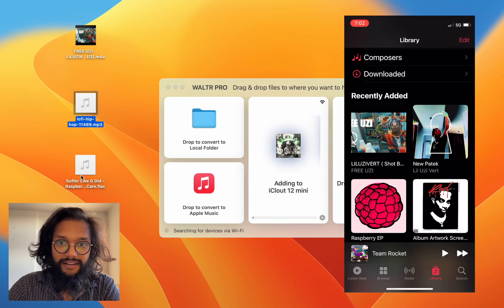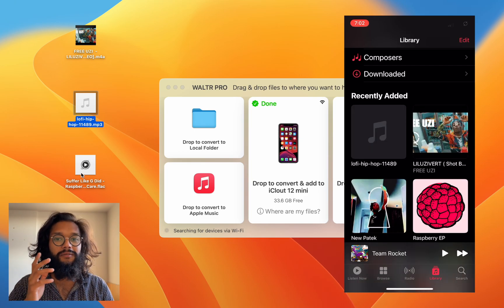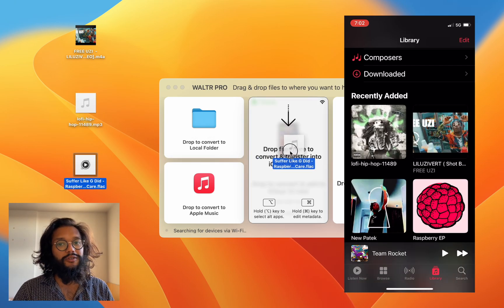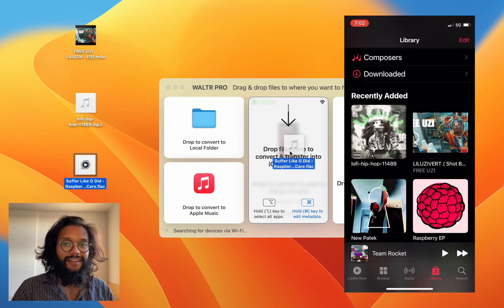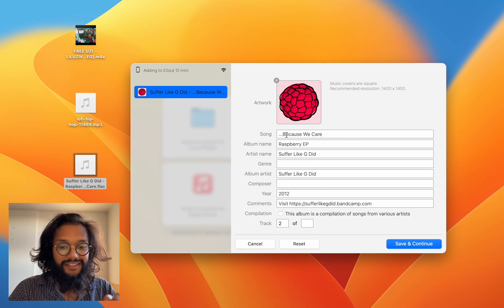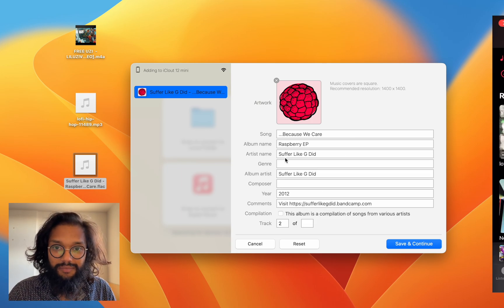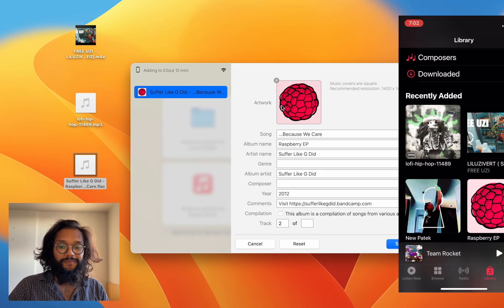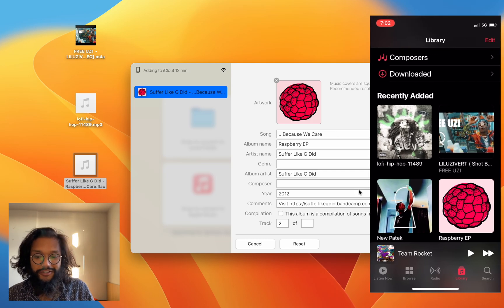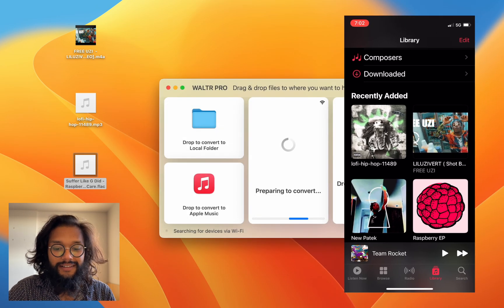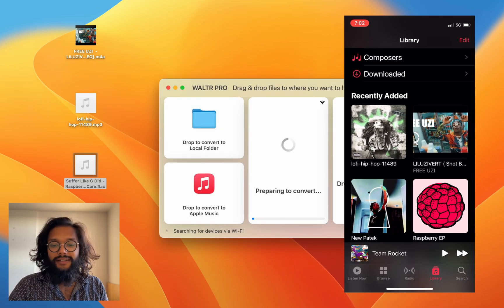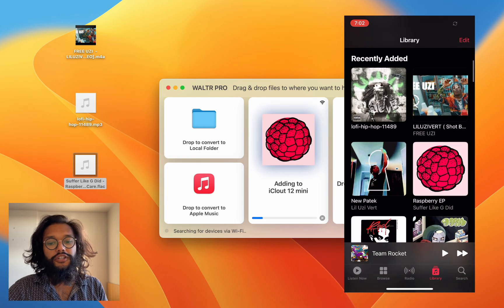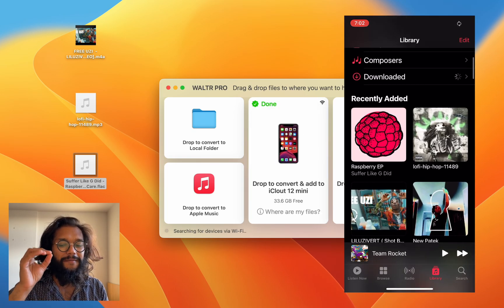But you can also edit the metadata. Those of you who like music know how important this is to have the right information, the right album covers. Well WALTR PRO can do it. Here you can see that we have the option and after you press OK it sends it over to your iPhone just like that.